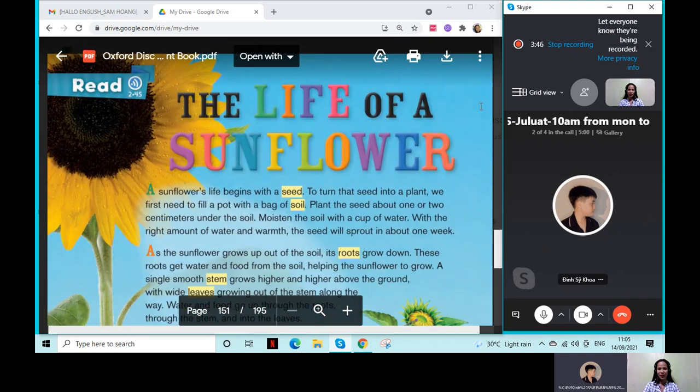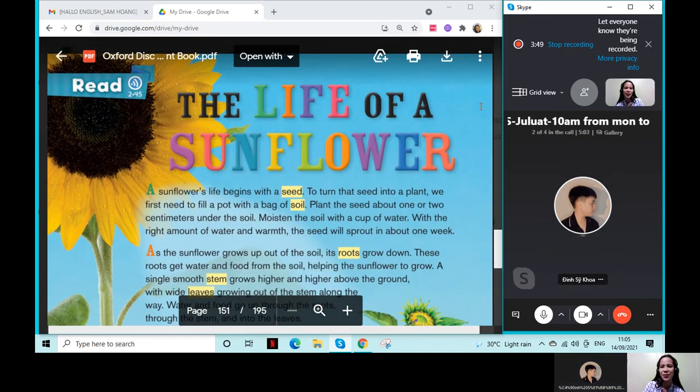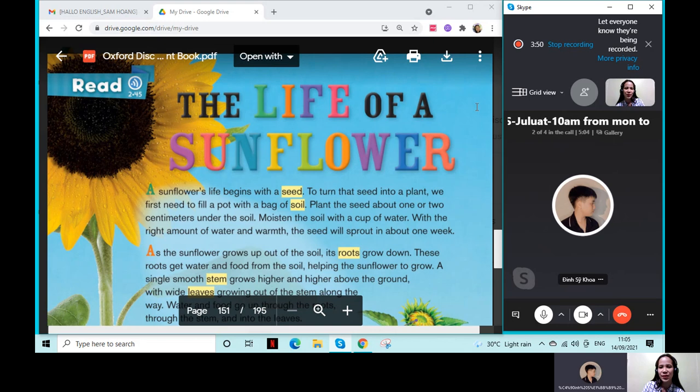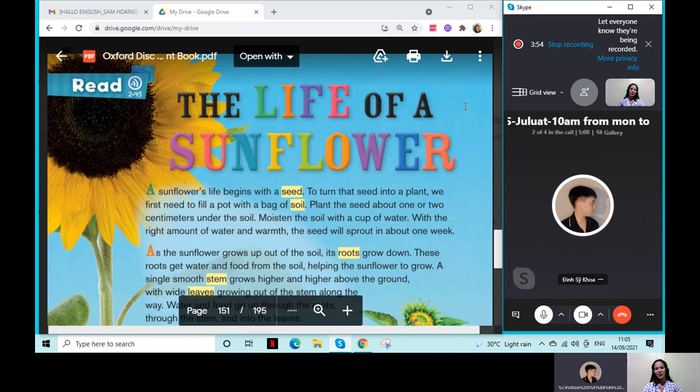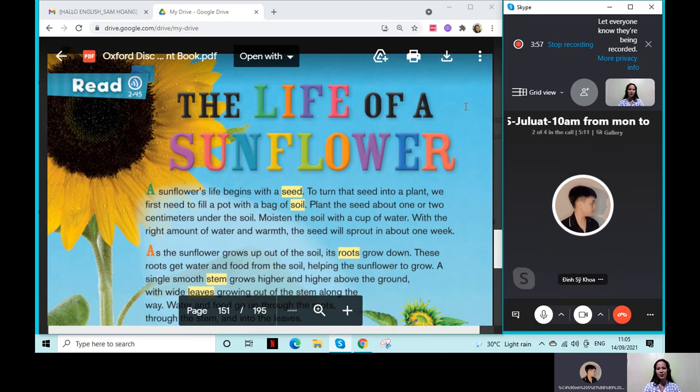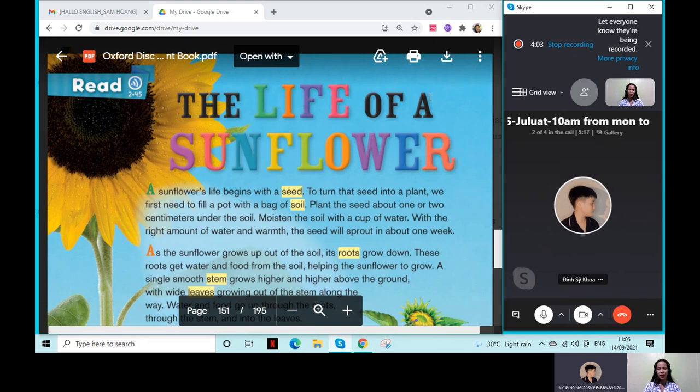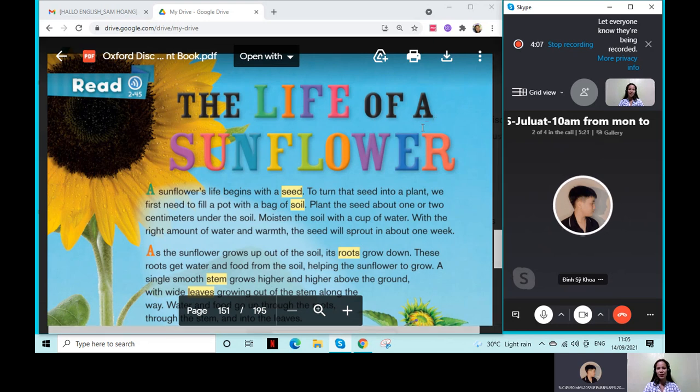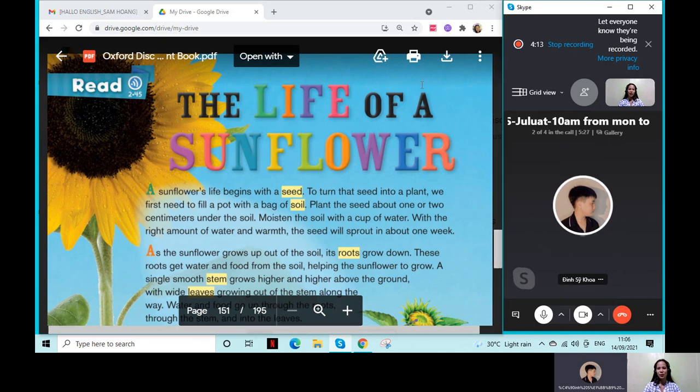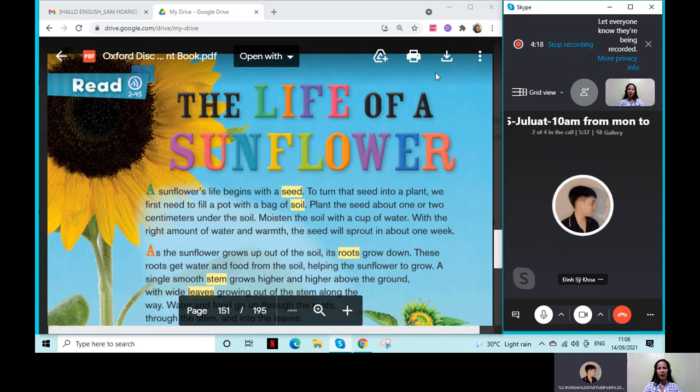So, are you ready? Let's continue our lesson. Yeah, okay. So, what was our lesson last time? It's all about what? What was our lesson last time?